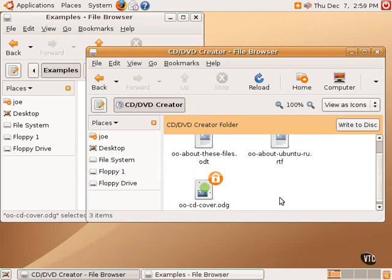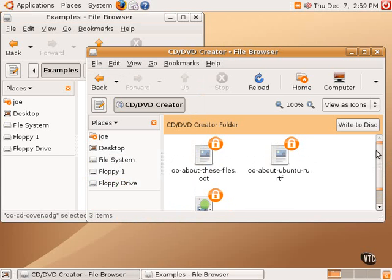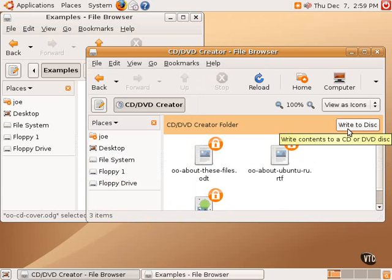And now, clicking back over here, you can see these copies of these files are in this folder, in the CD/DVD creator folder. And now the button Write to Disk is highlighted. Previously, before anything was in this folder, this button was grayed out.